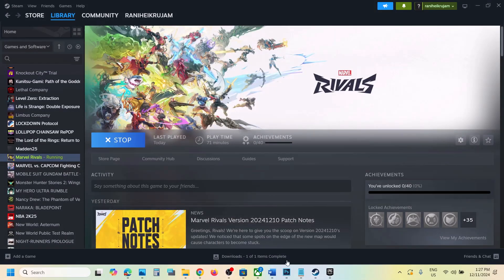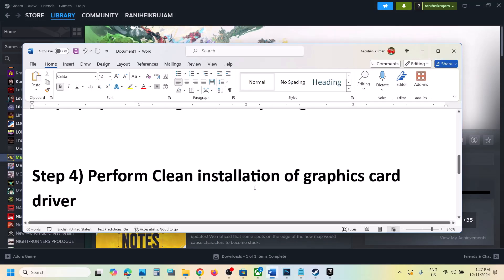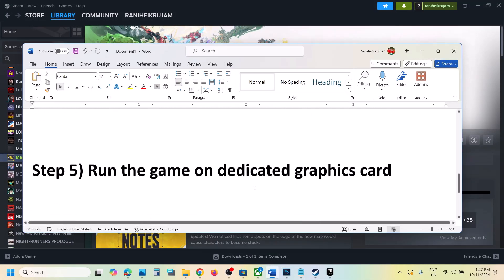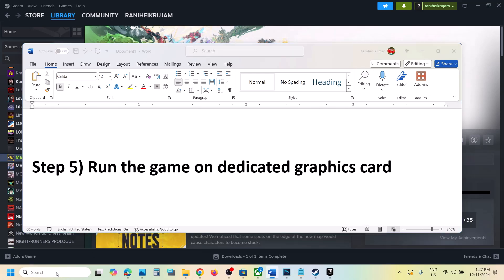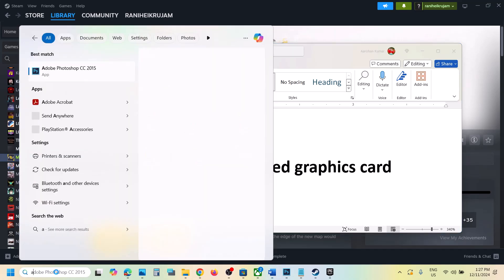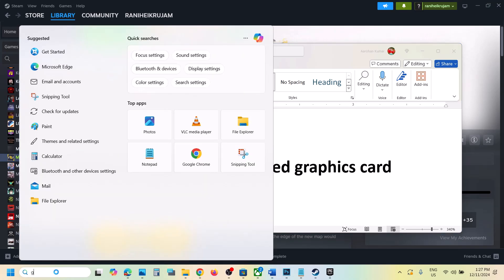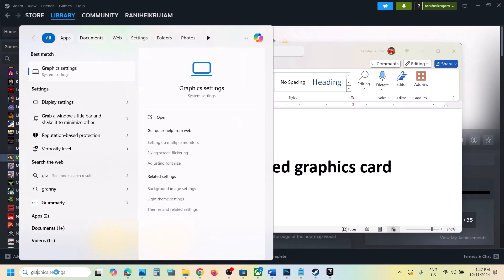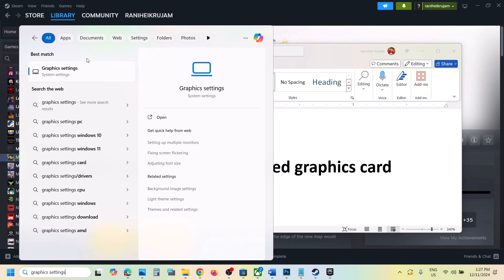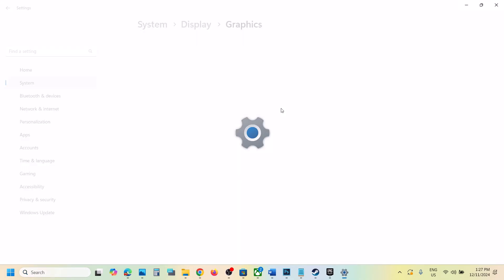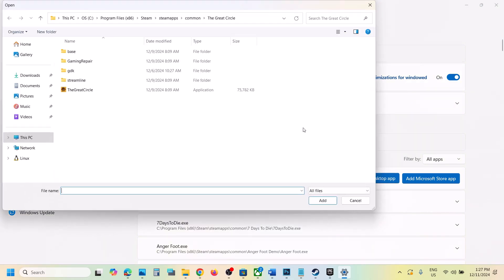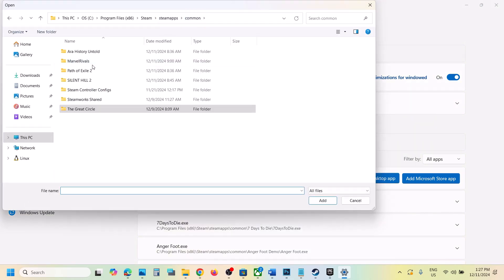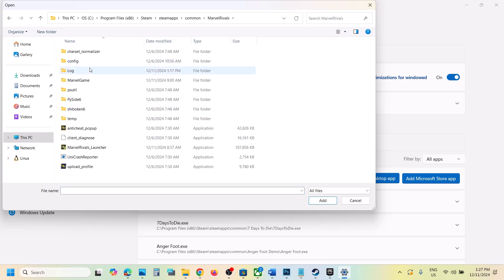Now the next step is to run the game on dedicated graphic card. For this, type in graphics settings in Windows search box and then go to graphics settings and then click on add desktop app and then go to the game installation folder. So wherever the game is installed, go to the game installation folder,